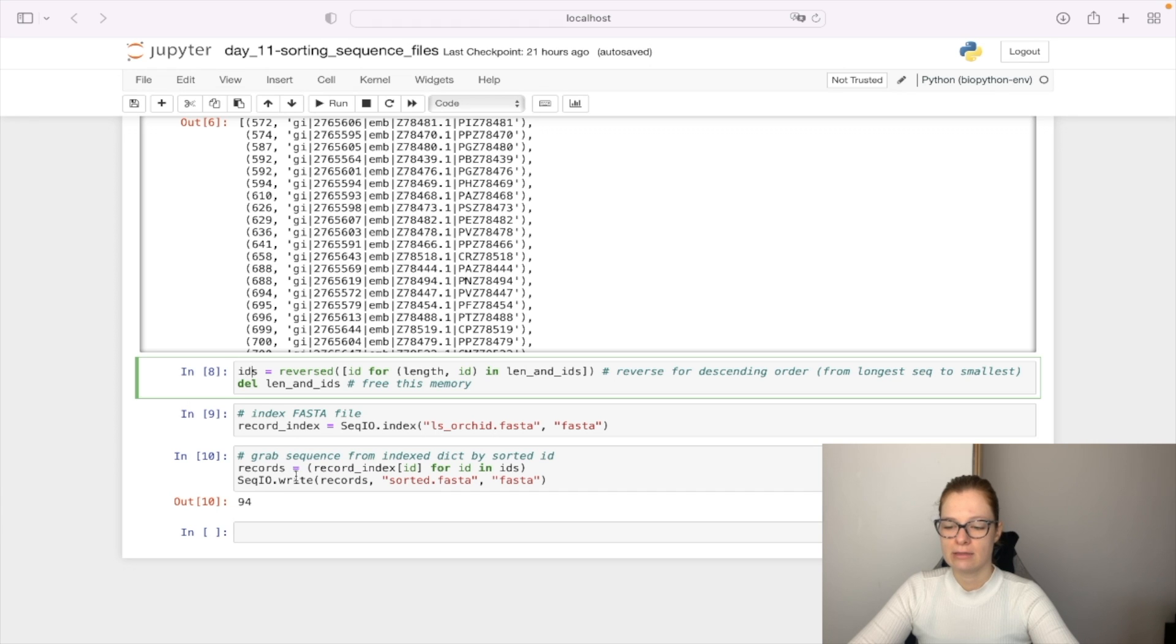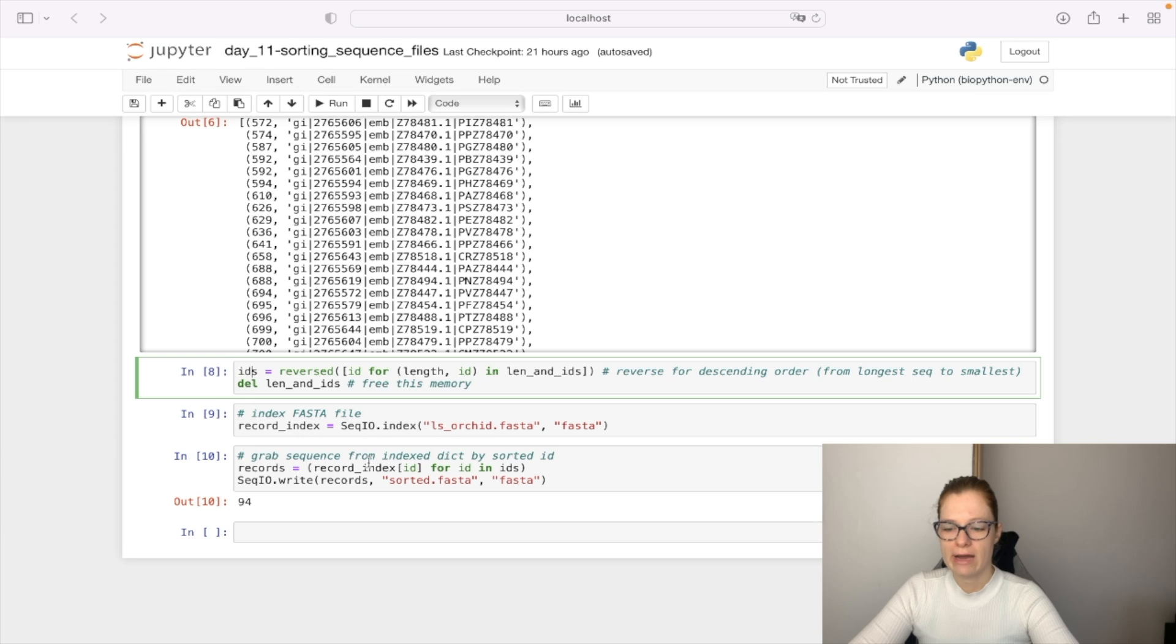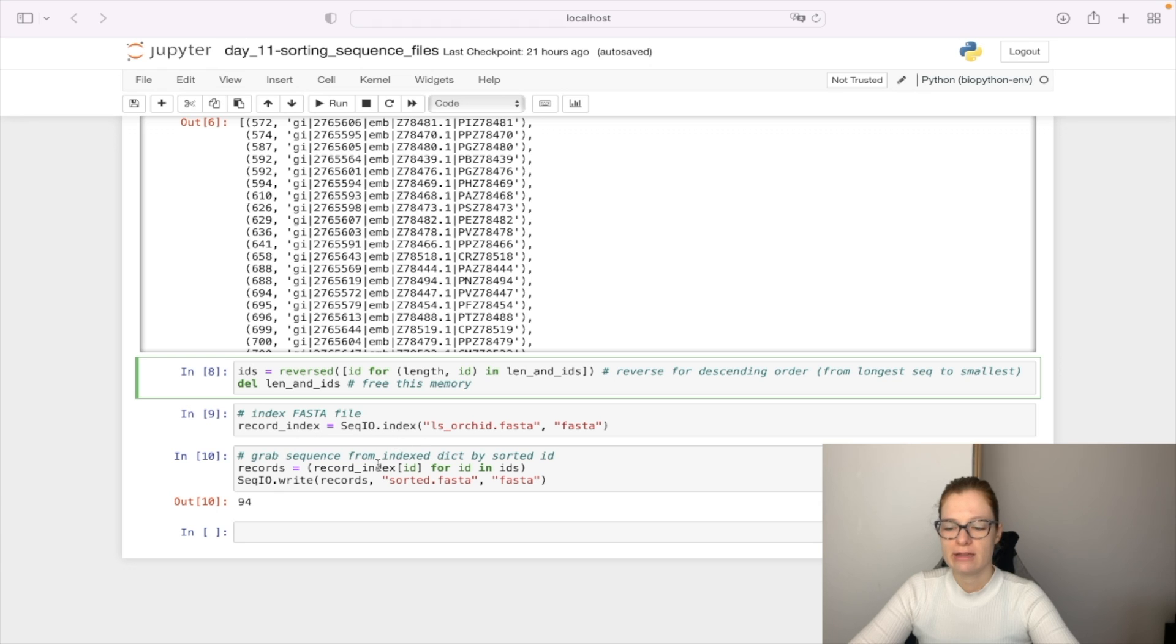After we are done with that we are going to go through our IDs list to grab the IDs in descending order and for each of the IDs we are going to read it from our index dictionary and save it to record.